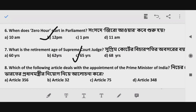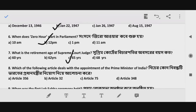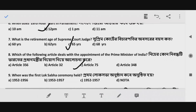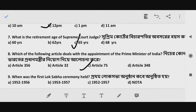Question 7: Which of the following articles deals with the appointment of the Prime Minister of India? Which article — 12, 13, or another? The correct answer is Option C — Article 75.